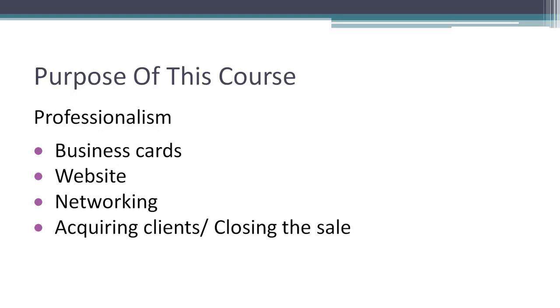We're also going to focus on professionalism in this course. Now, typically when you're running internet marketing campaigns or doing your own internet marketing from home, a lot of people are attracted to the idea that you can just work in your pajamas. Well, when we're going into other businesses and we're talking to business owners, we always want to look, dress, and act the part.